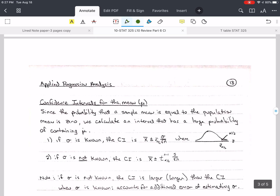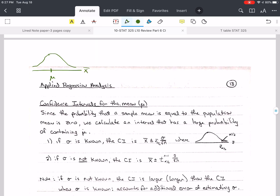Why would we calculate a confidence interval instead of just using x-bar? Remember that x-bar has a distribution — it's a continuous distribution. So if we have mu here and x-bar here, and we want to know the probability that x-bar equals mu, we need area. The area of a single line has width zero, so zero times the length gives you an area of zero.